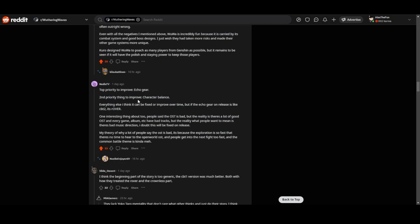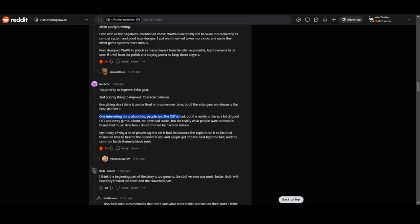One interesting scene: about two people said that OST is bad, but the reality is there are a lot of good OSTs, and every game has bad tracks. But the reality, what people want to mean, is there's bad music direction. I doubt this will be fixed on release.